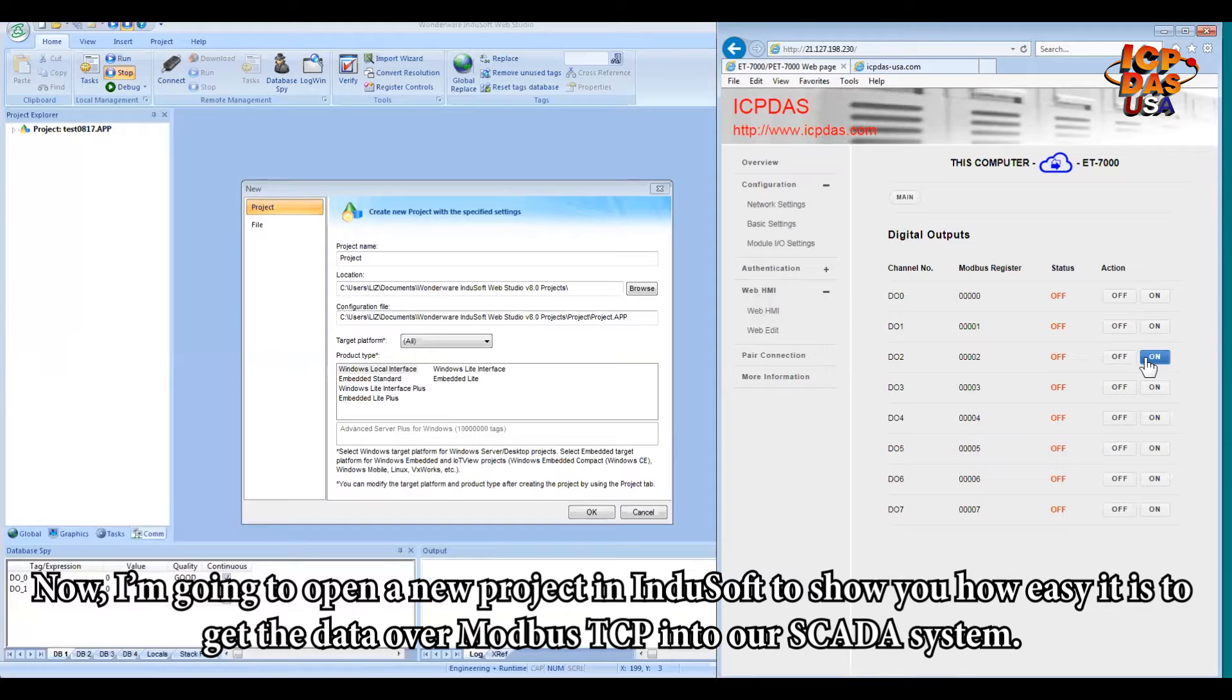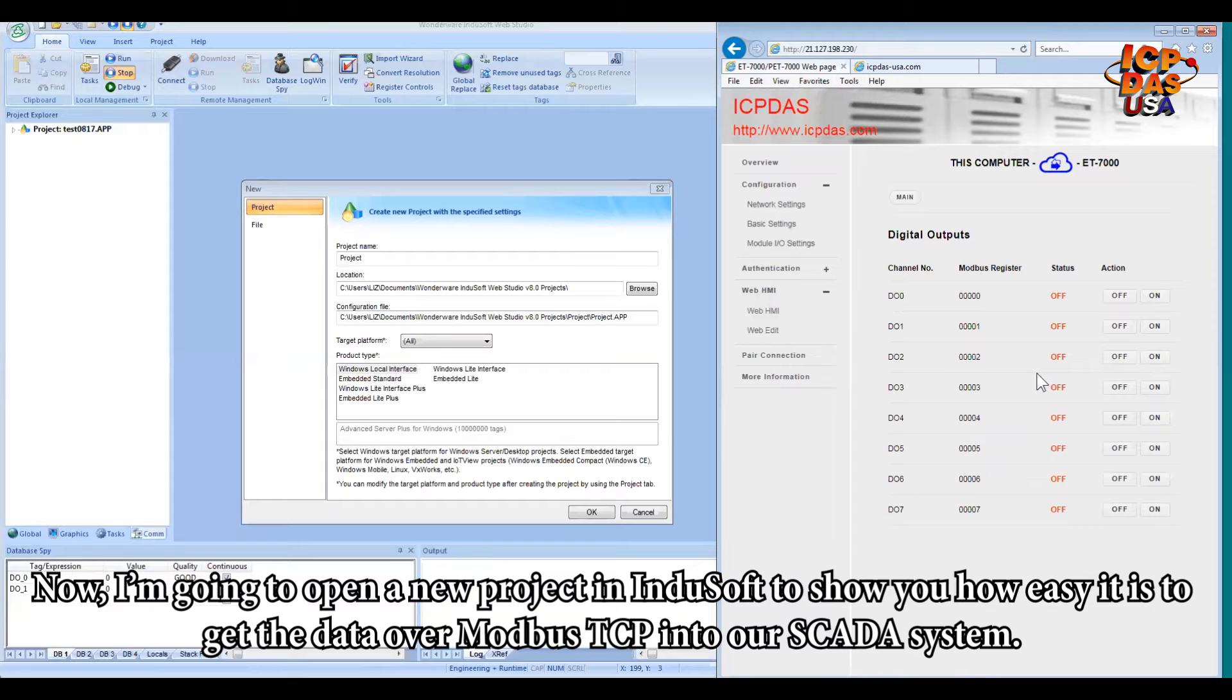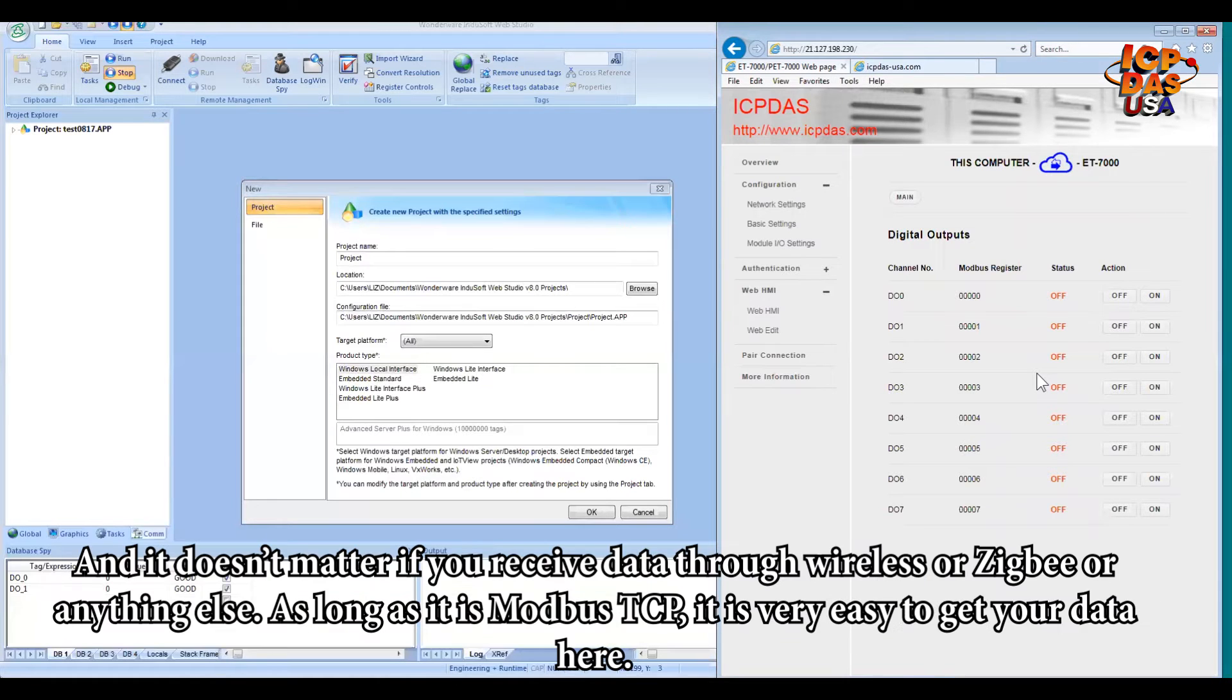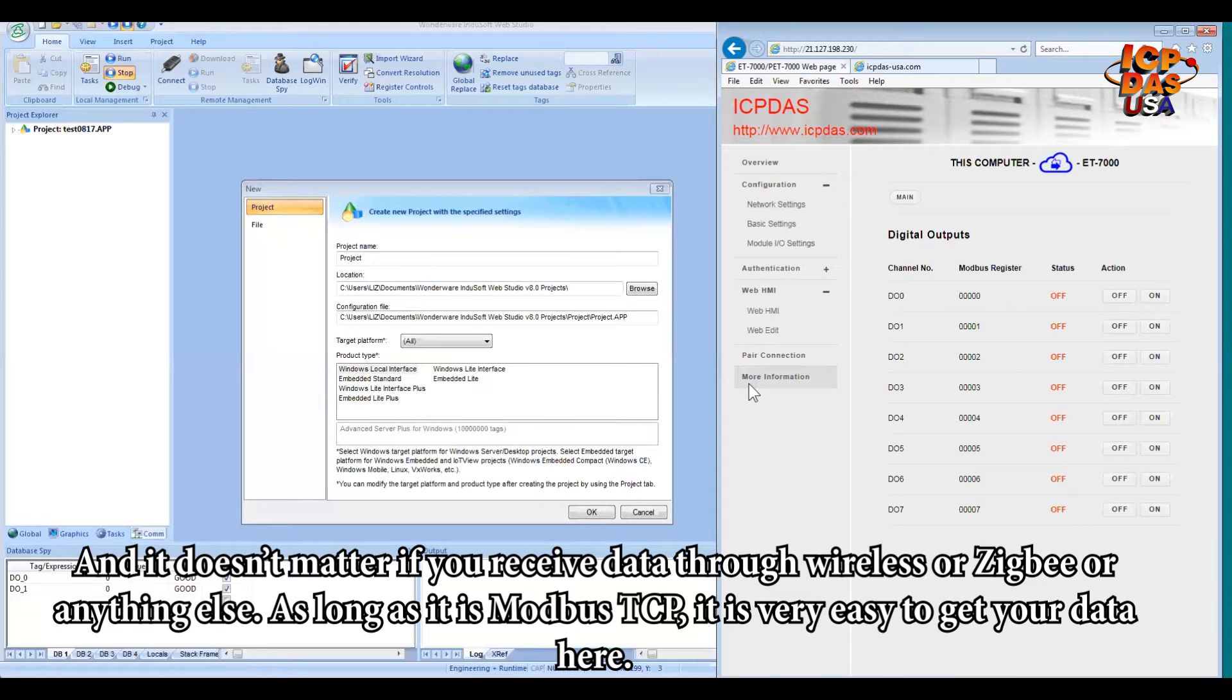Now I'm going to open a new project in InduSoft to show you how easy it is to get the data over Modbus TCP into our SCADA system. And it doesn't matter if you receive this data through wireless or Zigbee or anything else. As long as it is Modbus TCP, it is very easy to get your data here.